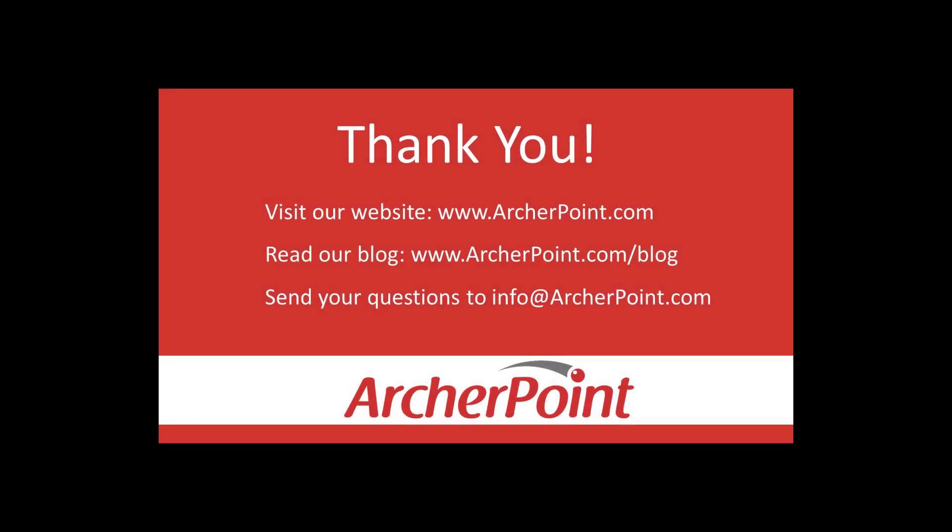Thanks for watching this Archer Point video. If you found it helpful, make sure to check out our website and blog at www.archerpoint.com. Additionally, if you have any questions regarding our products, services, or information in this video, feel free to email us at info@archerpoint.com. Thanks.